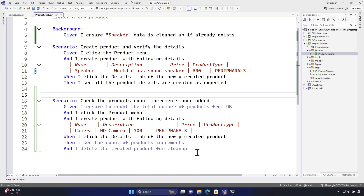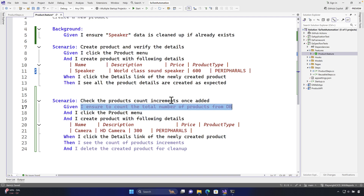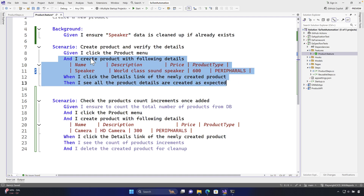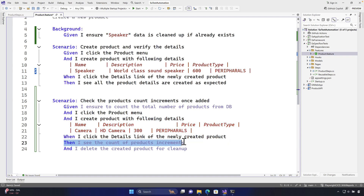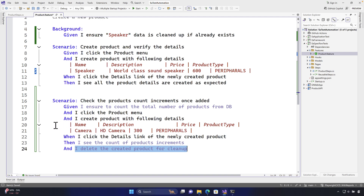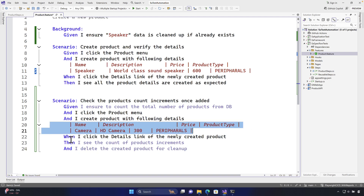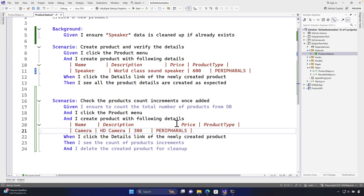I've written this scenario: 'Given I ensure to count the total number of products from the DB' — so before adding any product, I count all products from the database. Then I perform creation of a new product using existing step definitions. Then 'I see the count of product increments' — that's where I write the increment verification logic. Finally, 'I delete the created product for cleanup,' so the test doesn't pollute the data.